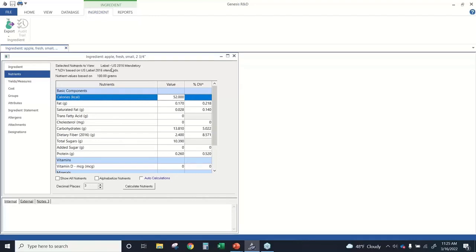I mentioned the nutrients to view, and here in this view it is telling me which set of nutrients I have selected — this is the U.S. 2016 Mandatory Label set of nutrients. We can see it's showing total sugars and added sugars. For this fresh apple, which is a whole food, we have the total sugar content. None of the sugars in this food count as added sugars, so we have a zero value entered for added sugars.